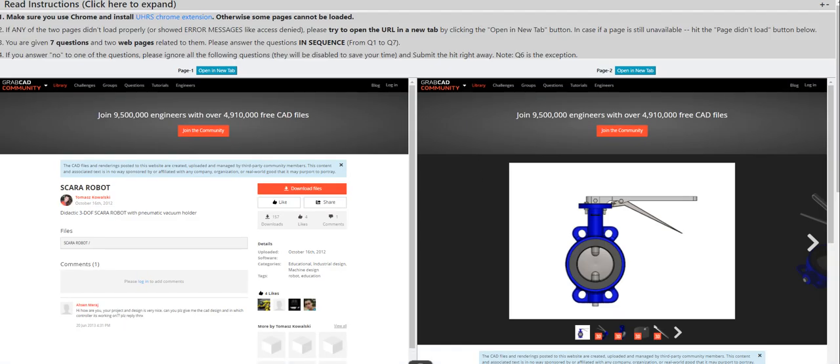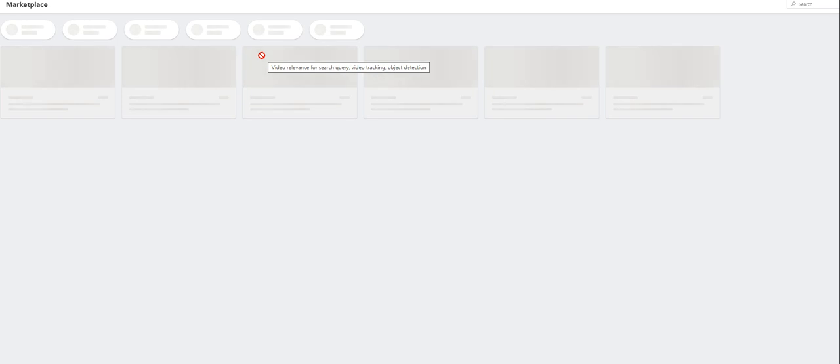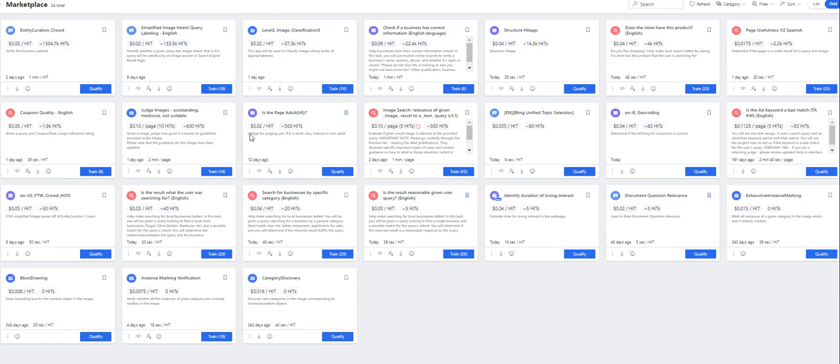Let me go back here and just check how many training hits do we have remaining. Structure HET App, okay, we can now qualify.